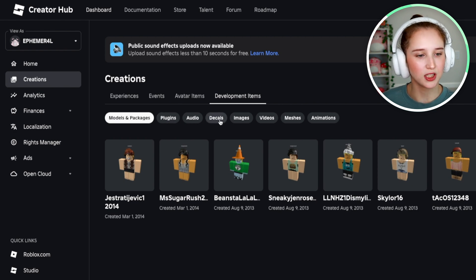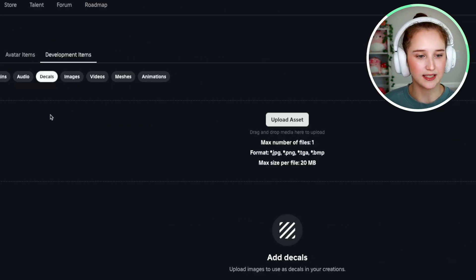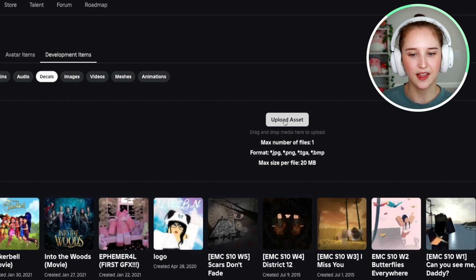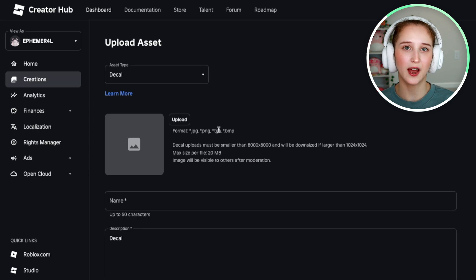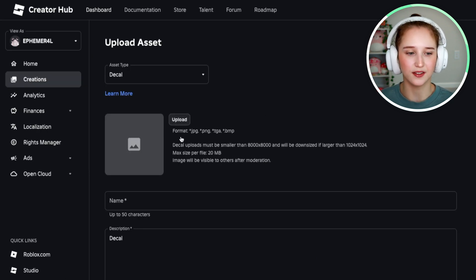So what you're going to do is go over here and click Decals. And then what you would do is click the Upload Asset button. So if you have a photo that you want to turn into a decal, this is how you do it.